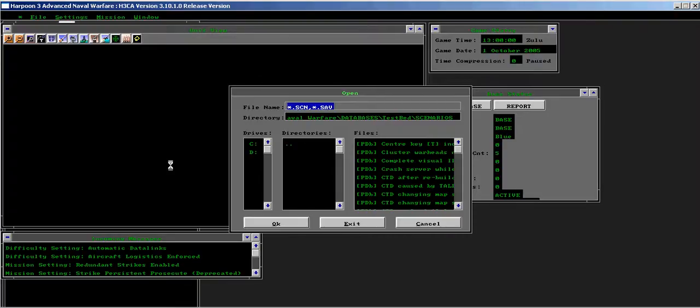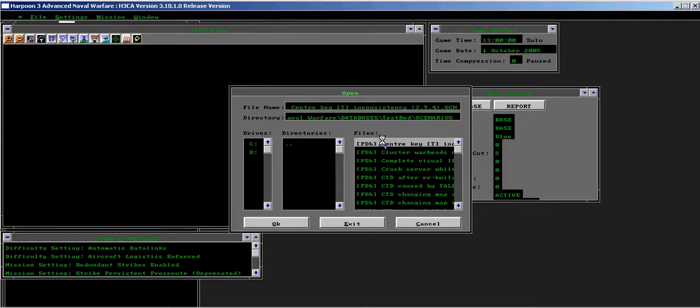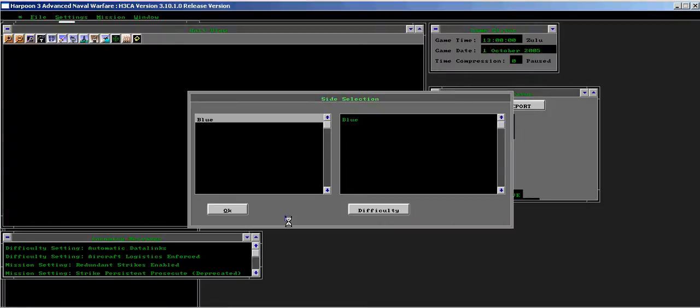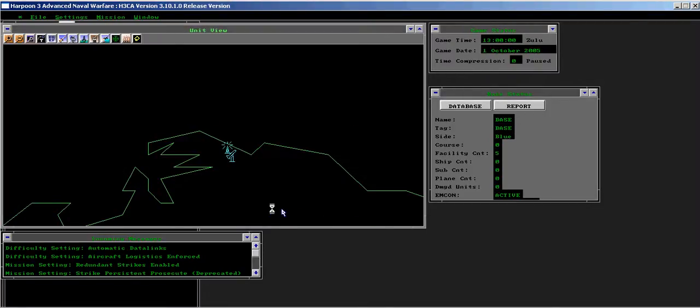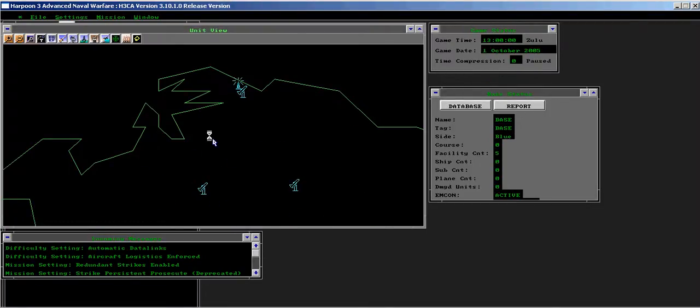Start by loading the center key inconsistency test scenario into either the game engine or scenario editor. In the unit window, select any unit.